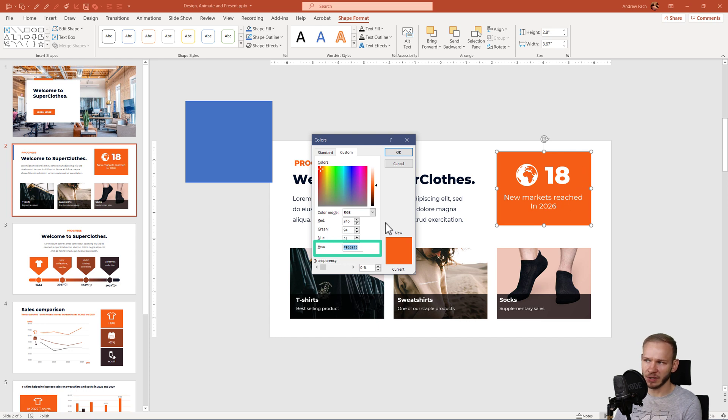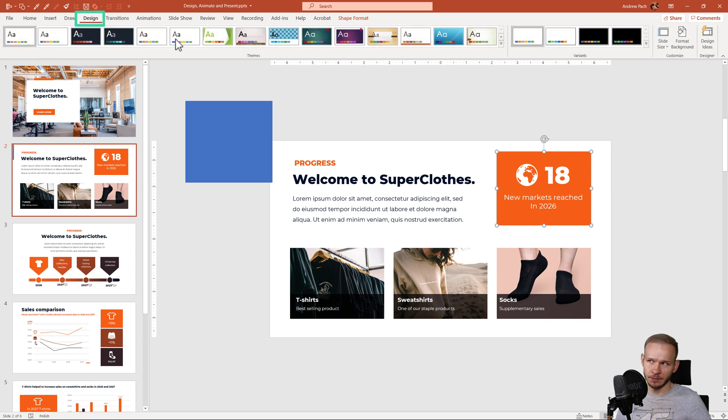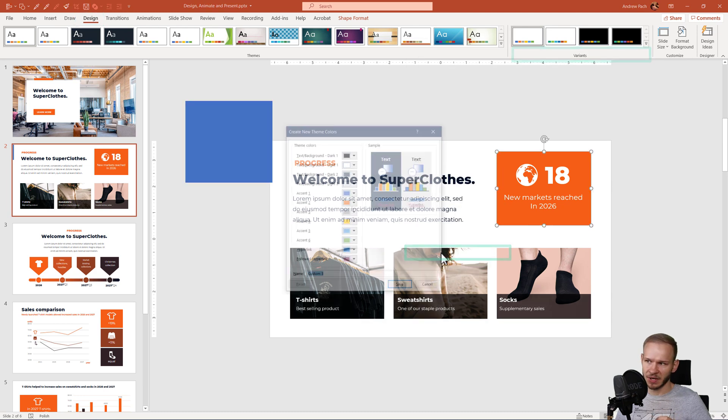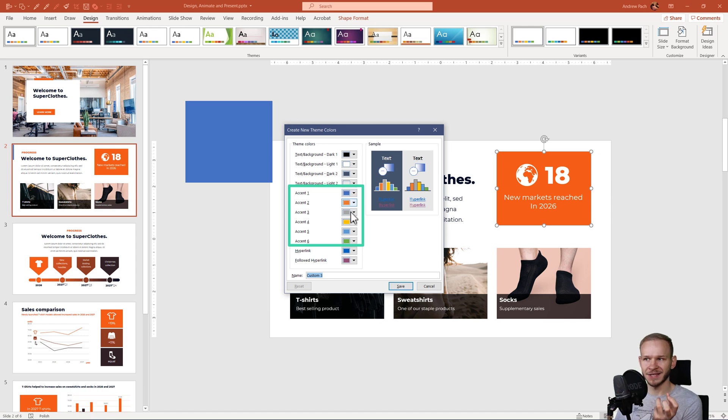Let's assume that I will copy over this orange color. Okay, you can go to design, open the variants, colors and if you go to customize colors, this is the place where PowerPoint draws the basic color from.